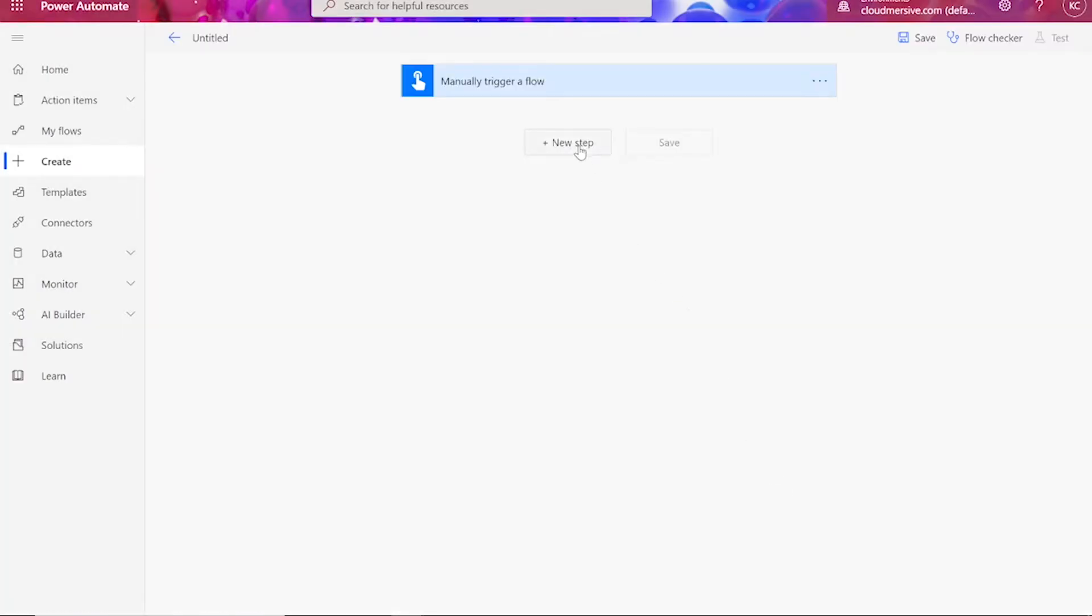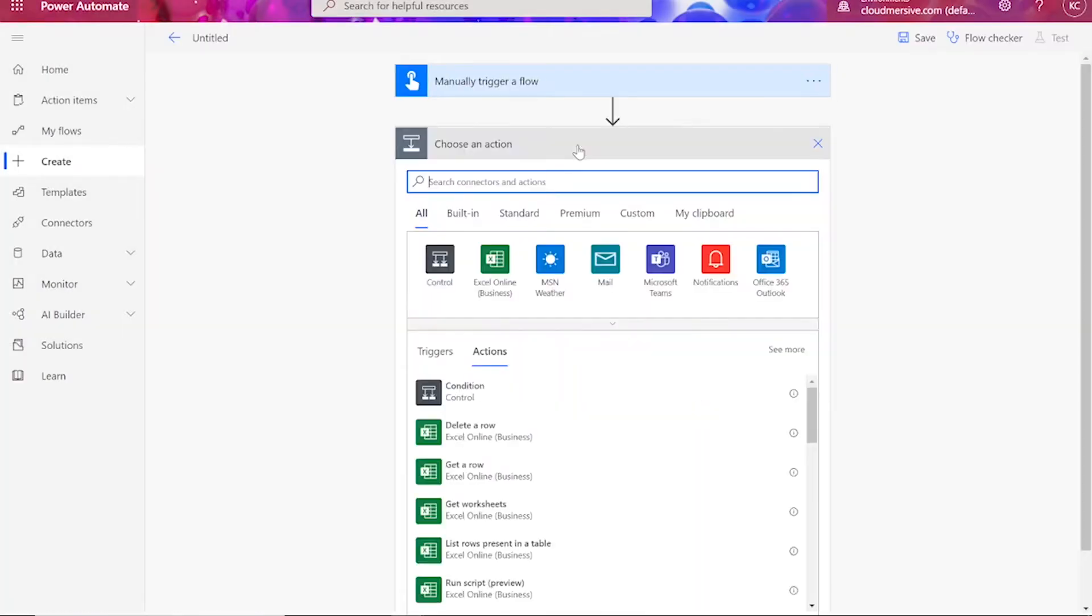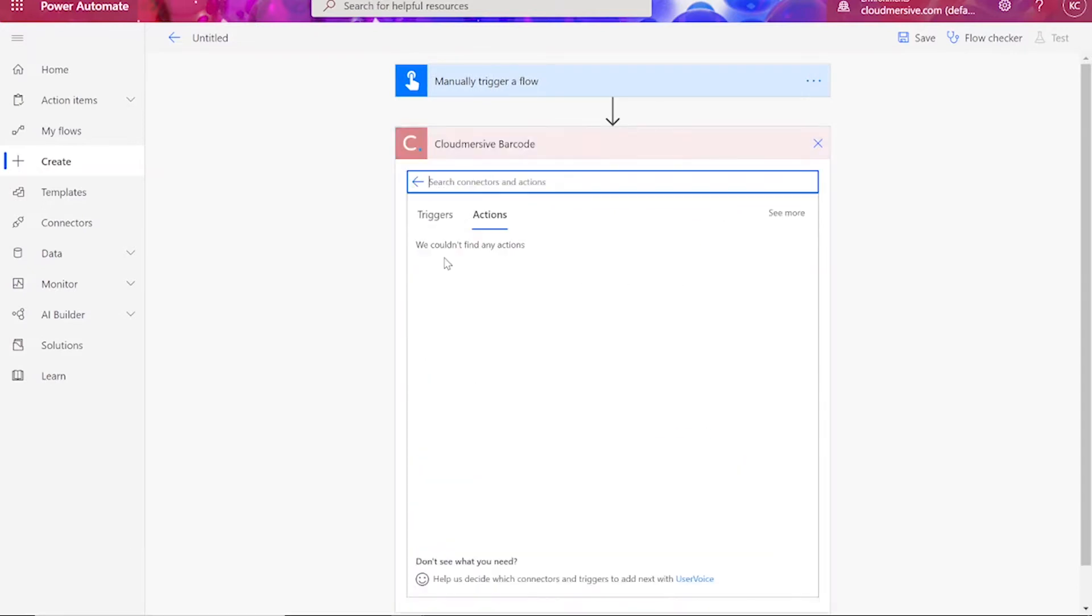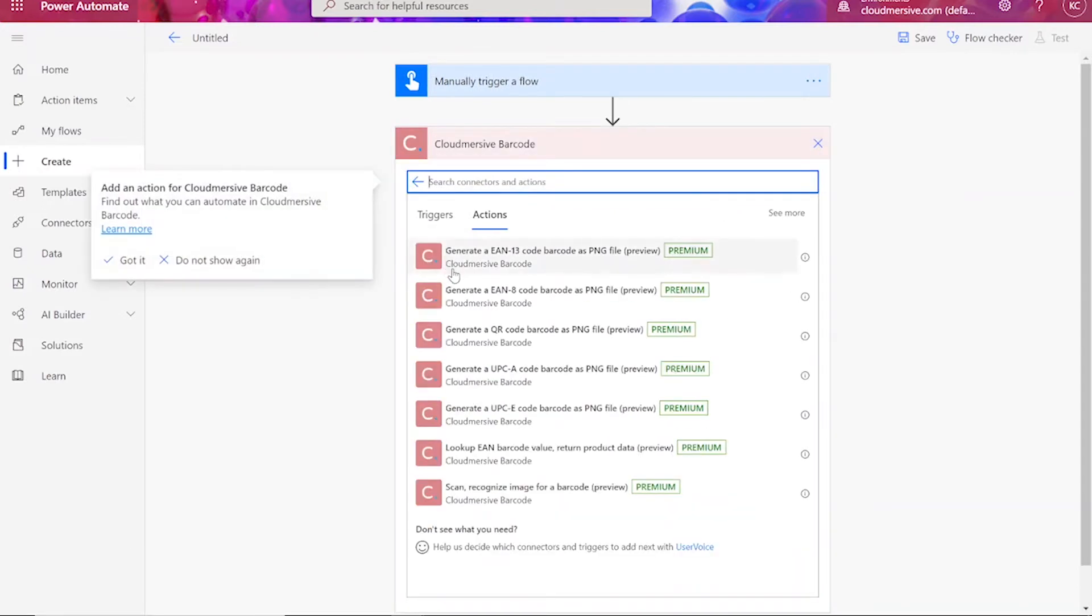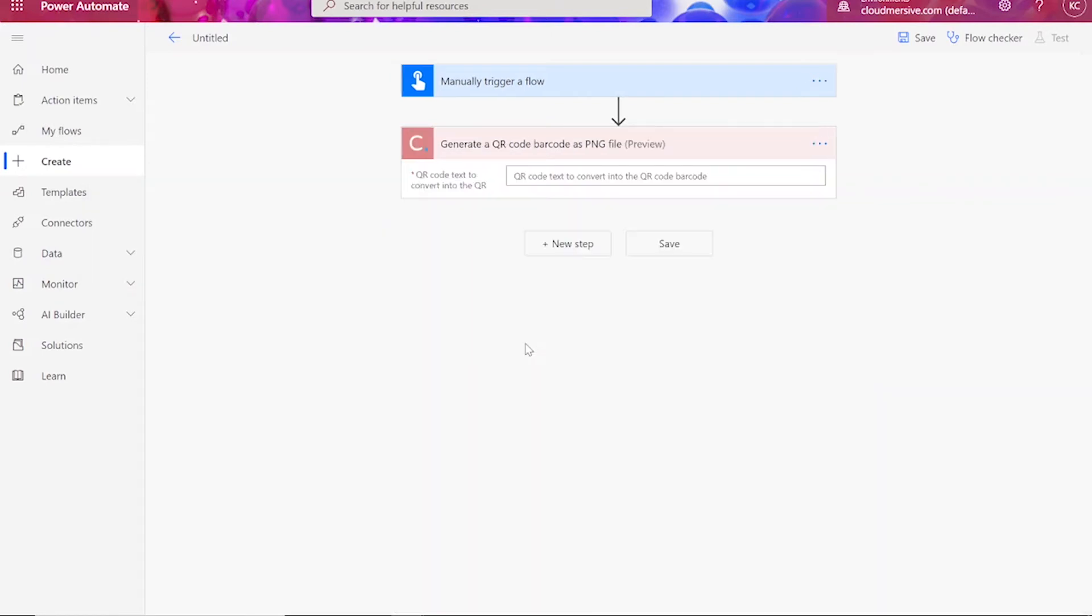When you reach the flow page, we'll add our first step, which is a CloudMersive barcode connector. We'll choose the Generate a QR code barcode as PNG file action.